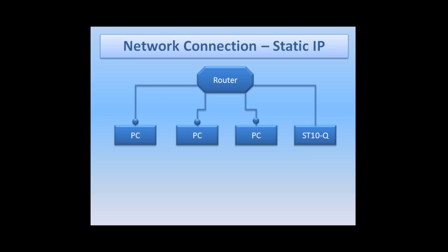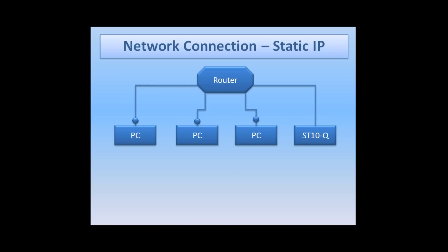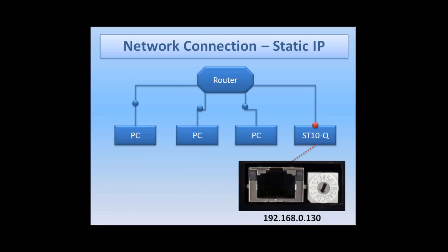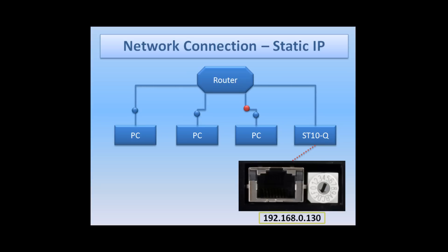In the absence of a network administrator, you can download a tool called Angry IP that will scan your network and provide you with the addresses of everything on it. For this exercise, I'm going to set my switch to position D. That's address 192.168.0.130.